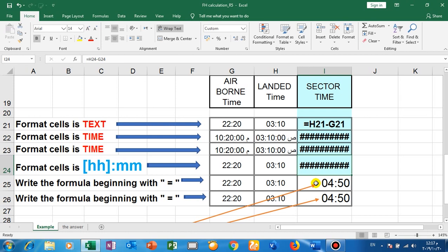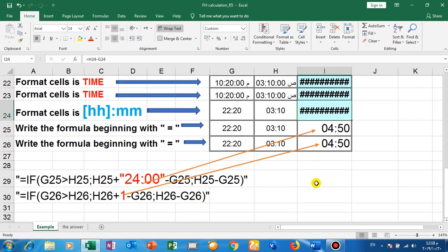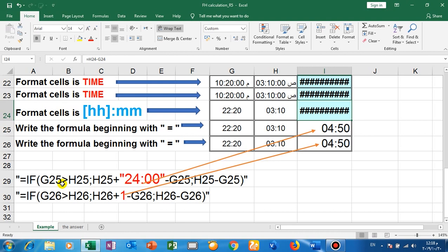The formula is IF function. IF function. Look here, this is IF function. Equal IF, here G bigger than H. Okay, so this is the case. This is the case here. If G25 bigger than H25, then make this.